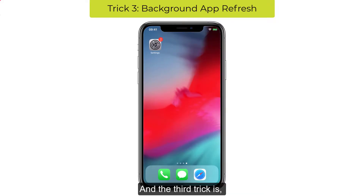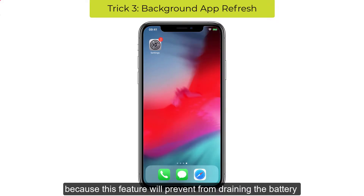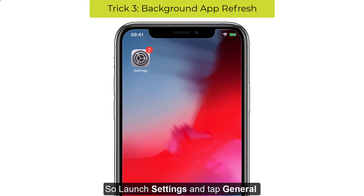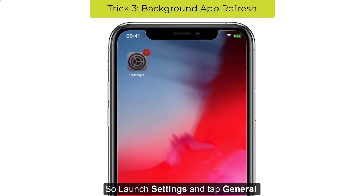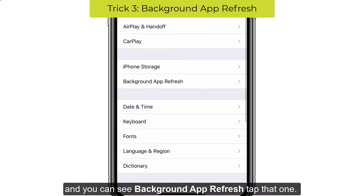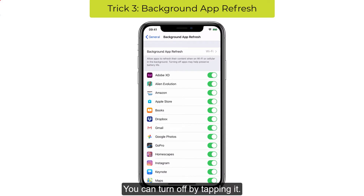The third trick is to Turn Off Background App Refresh, because this feature will prevent battery draining and also reduce overheating when your iPhone is not in use. Launch Settings and tap General and you can see Background App Refresh — tap that. You can turn it off by tapping it.